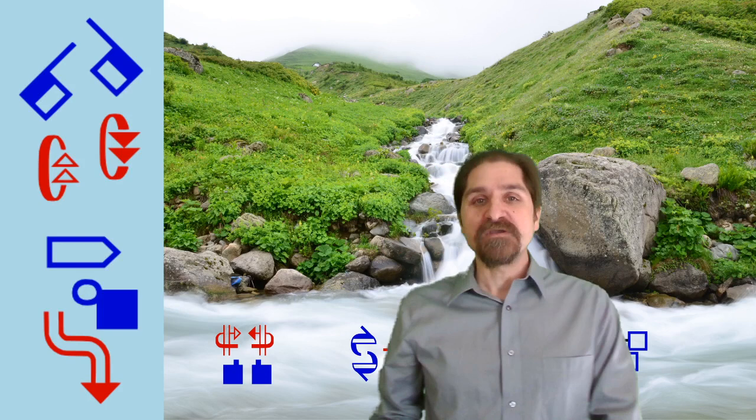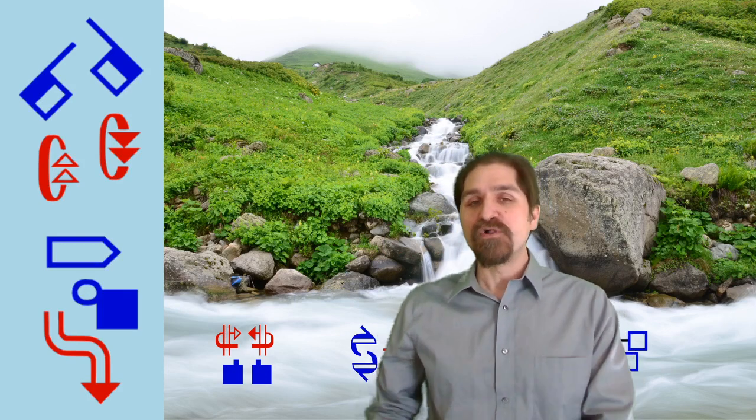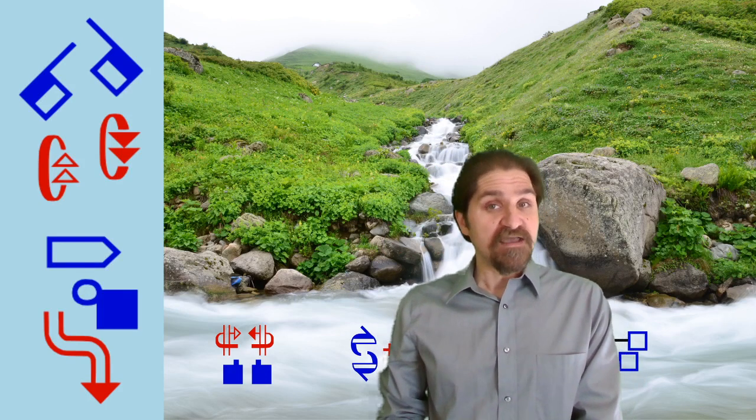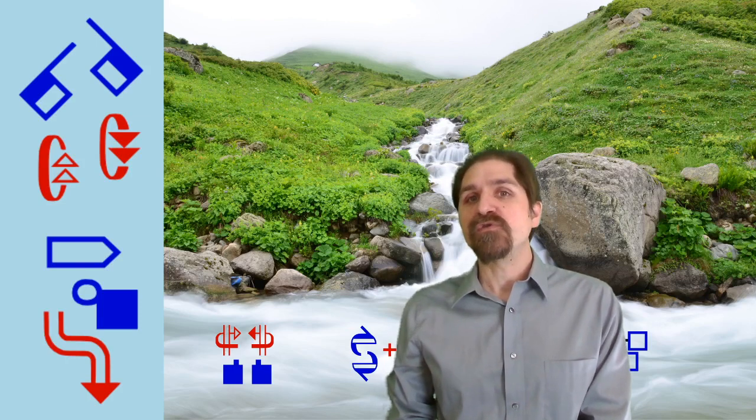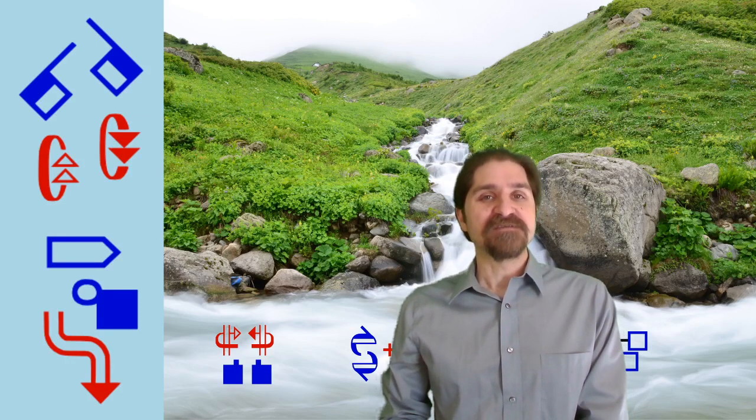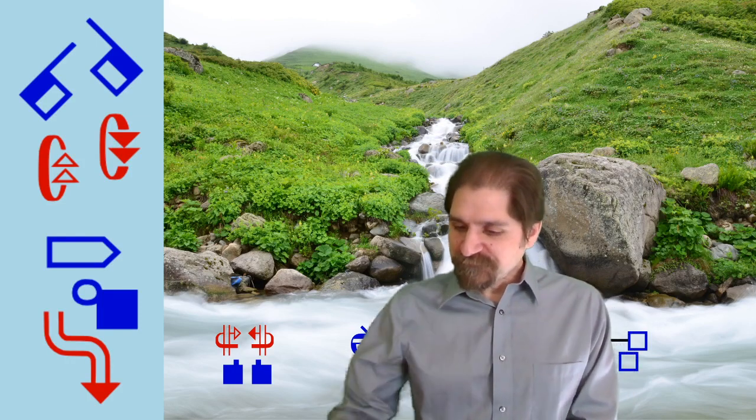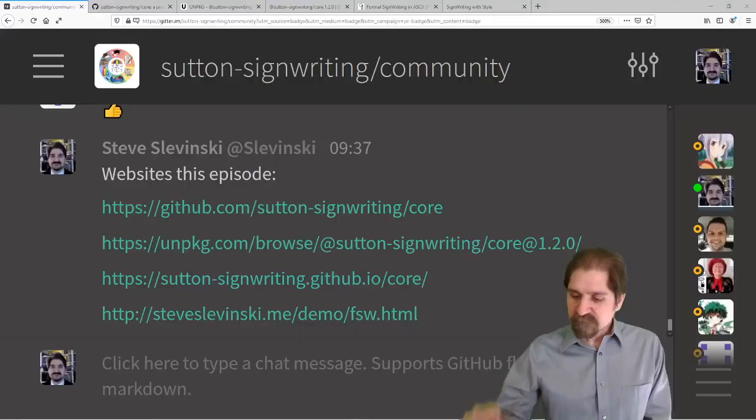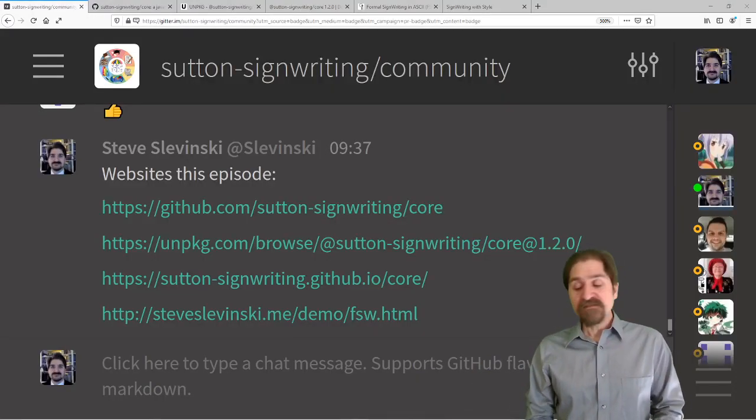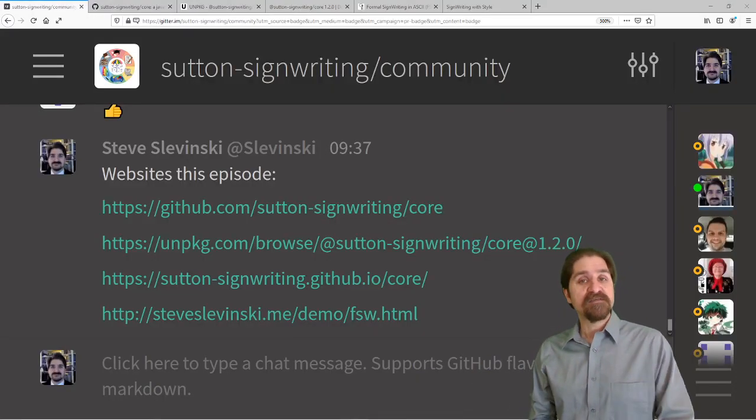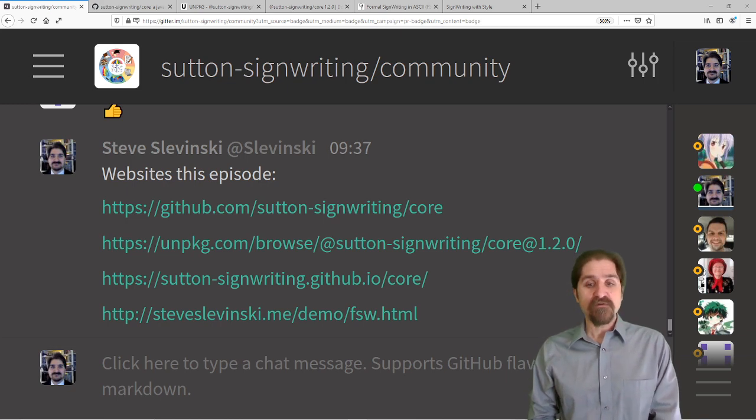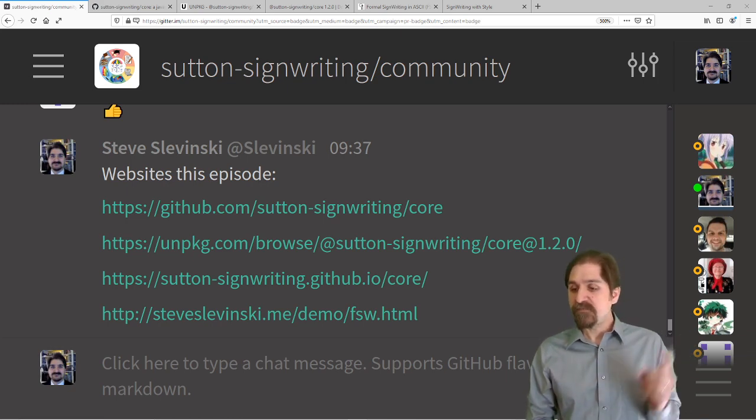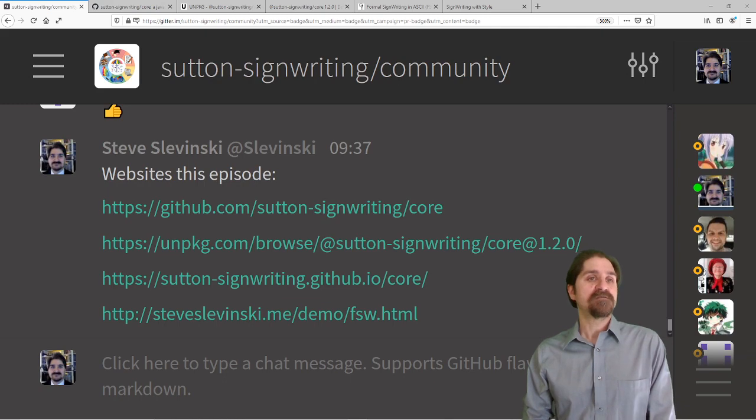Welcome to the SignWriting Stream, where we show, teach, and demo all about Sutton SignWriting. Today, the Sutton SignWriting core part two. We're going to cover SignWriting with style. Please, as ever, go ahead and join the Sutton SignWriting community on Gitter for our open chat. Here are the websites that we're going to be looking at and going over. Let's get started.